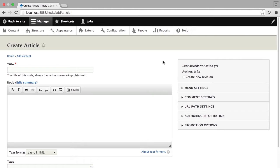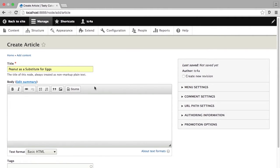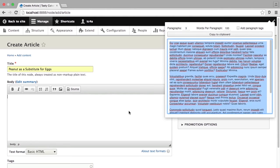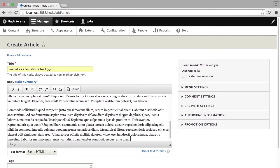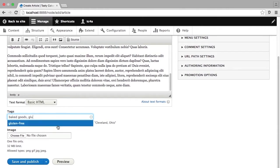Here we're going to add a new piece of content — it's going to be an article — and this time we're not going to follow the default settings all the way through. I'm creating an article that talks about using peanut butter as a substitute for eggs. I'm going to grab my dummy text, pop it in, and just like last time, I'm going to add tags and an image.